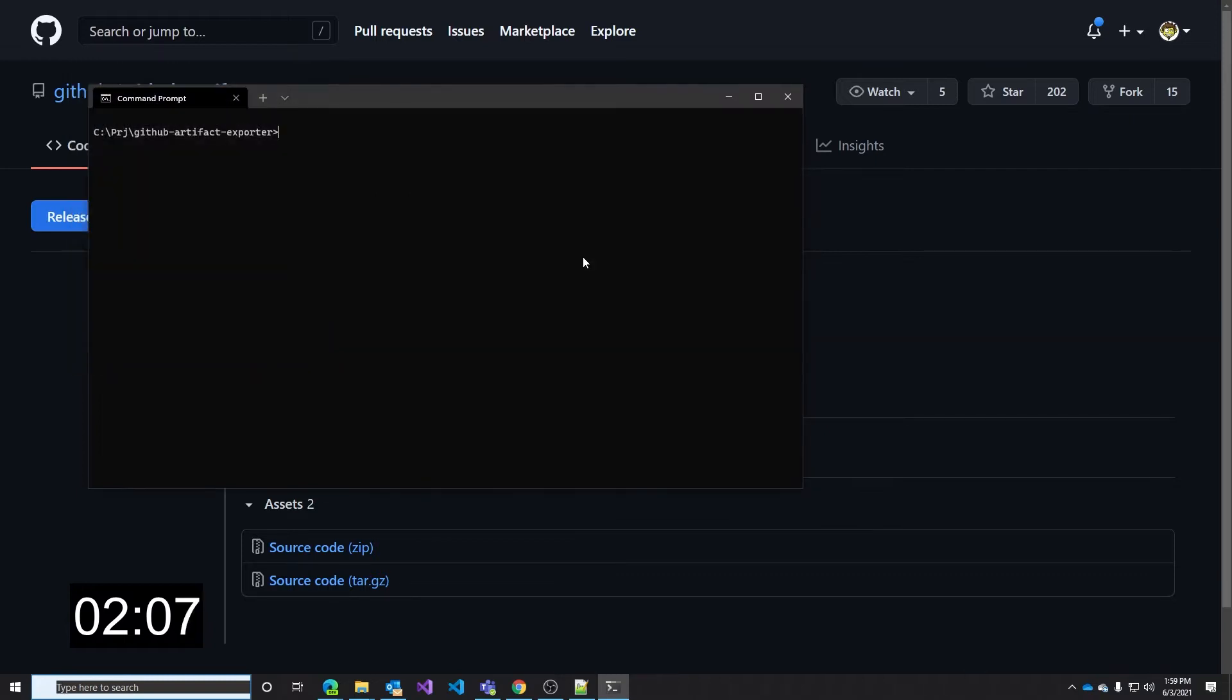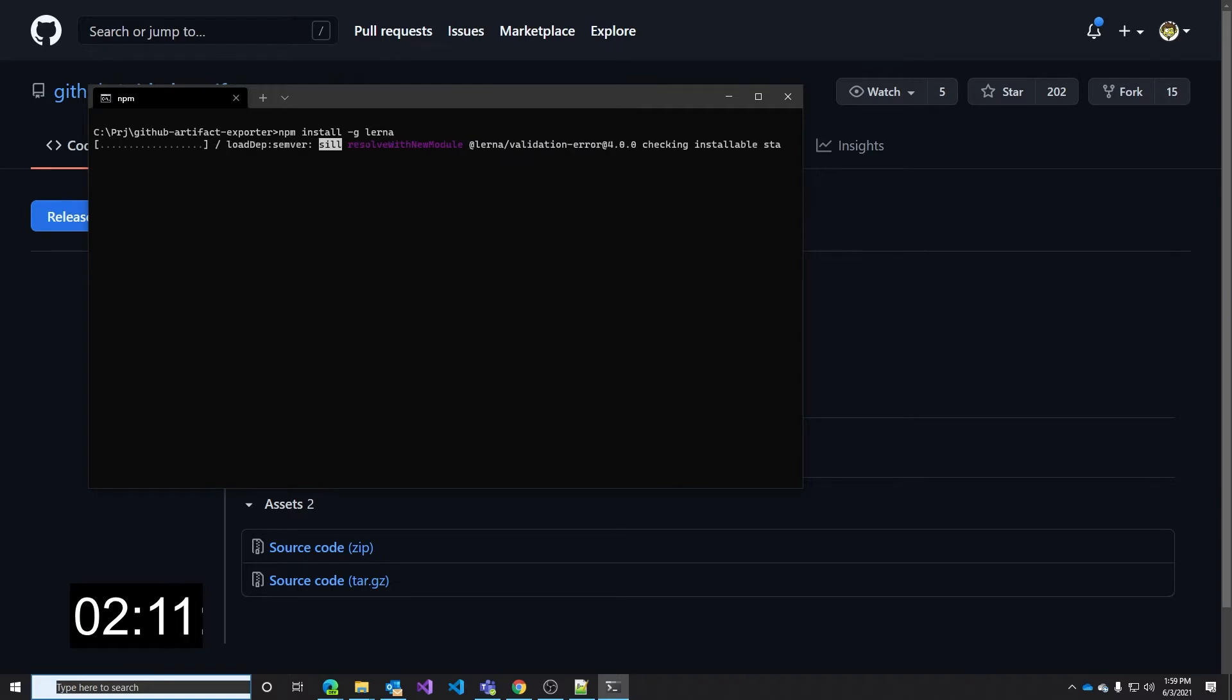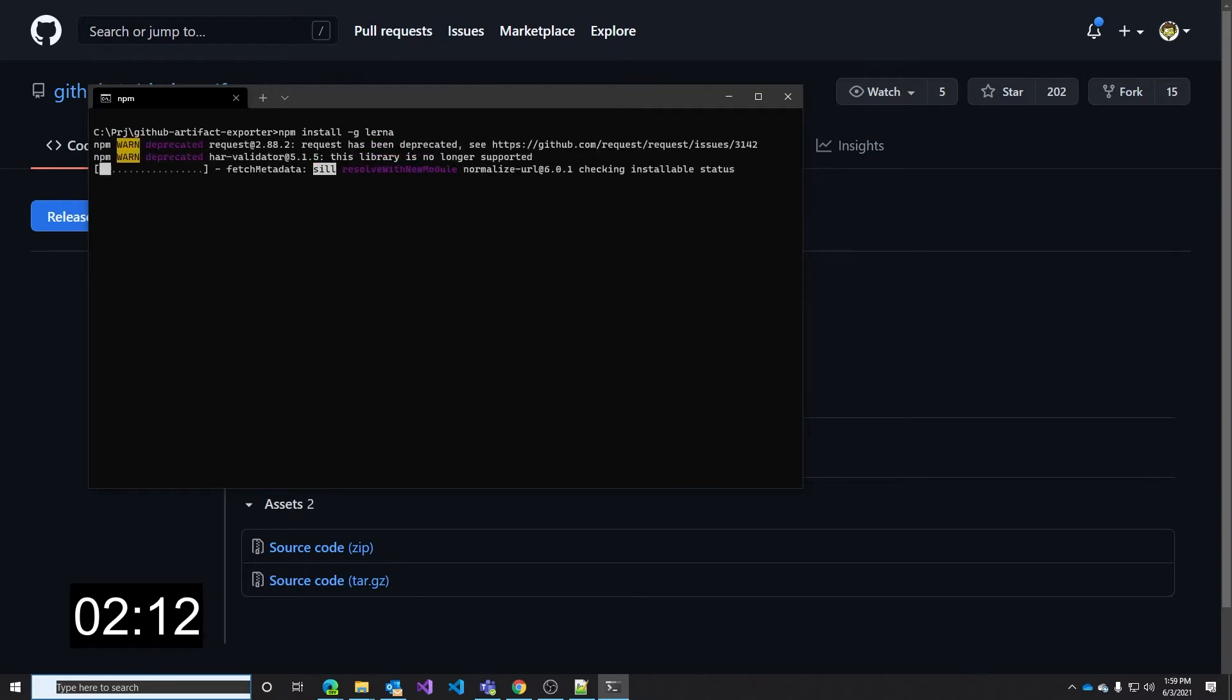First thing we have to do is installing LERNA as I mentioned before. This will take just a few seconds and now that it is done we can start using LERNA to build and execute our project.